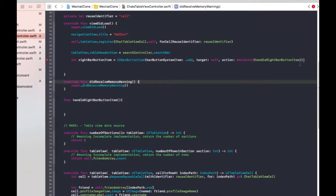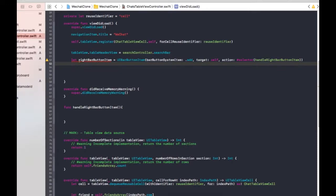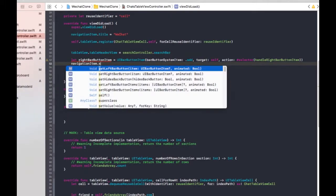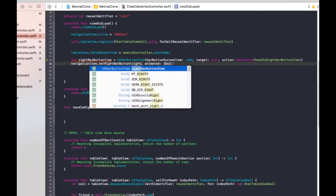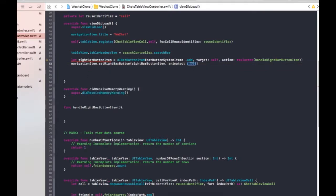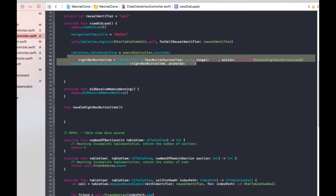Now we need to set the right bar button item to the navigation item. So let's go up here: navigationItem.setRightBarButton(item:) — then pass in the rightBarButtonItem we created, animated: true.